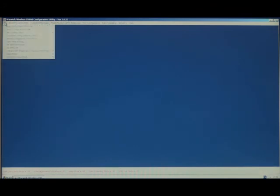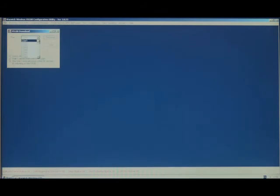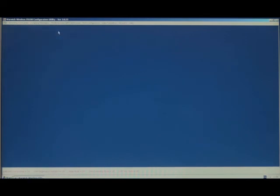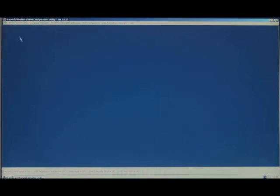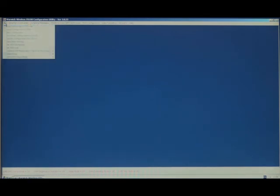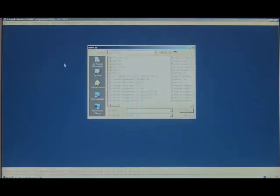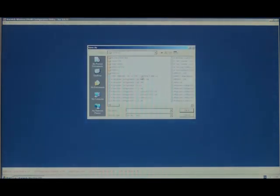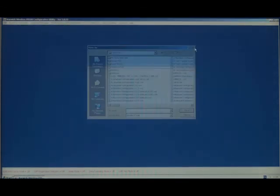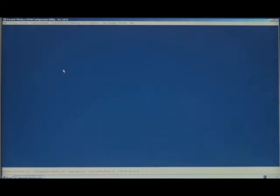To download the configuration, we go File, Download Configuration, select the COM port that the USB to serial converter is set on and press Download. To save the configuration to the file on a PC, we go Save Configuration to File, select, give it a name and press Save.